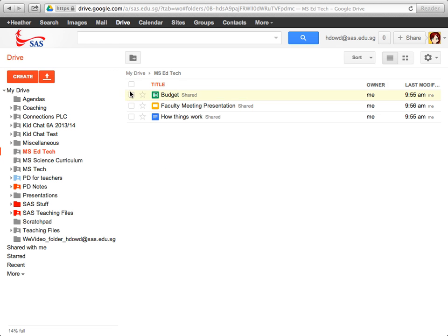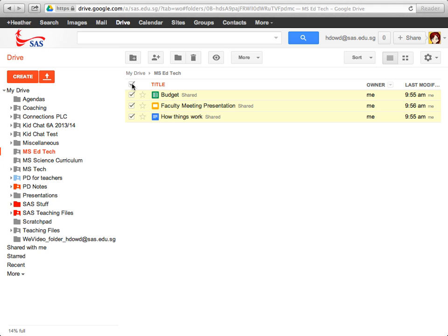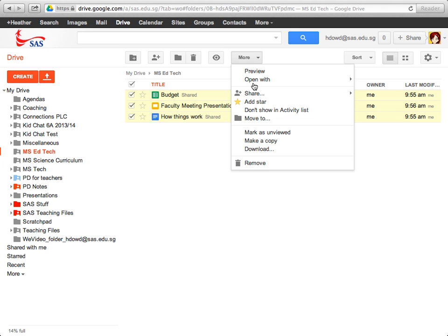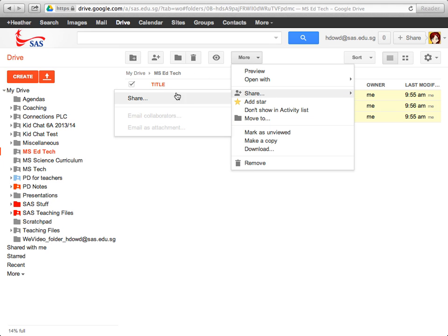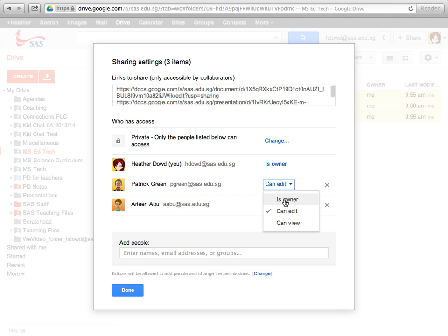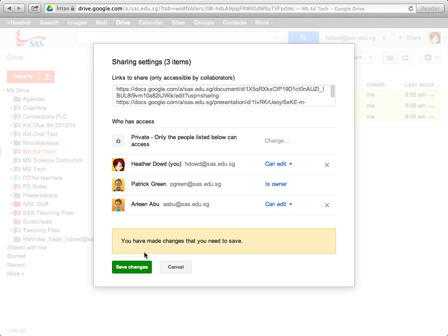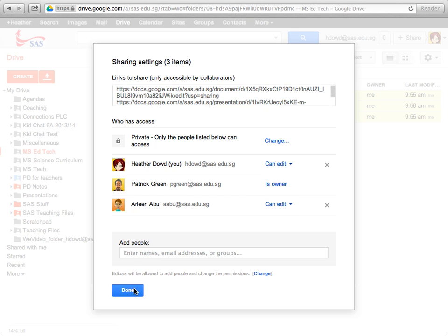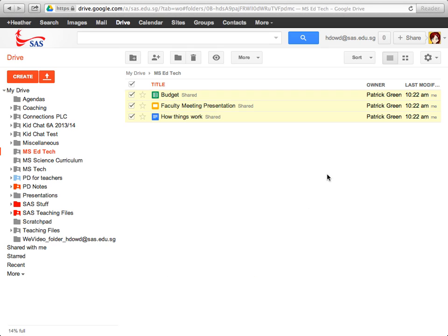And then I need to do the same thing with the files inside of this MS Tech folder. So I can click this top box to choose everything, go to more, share. And I can do the same thing here. I can change the owner to Patrick Green, click save, and done.